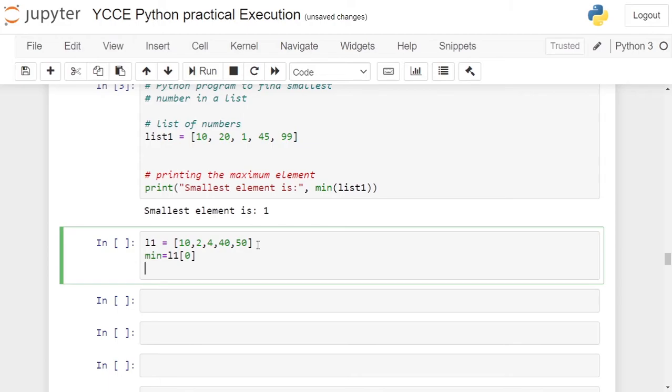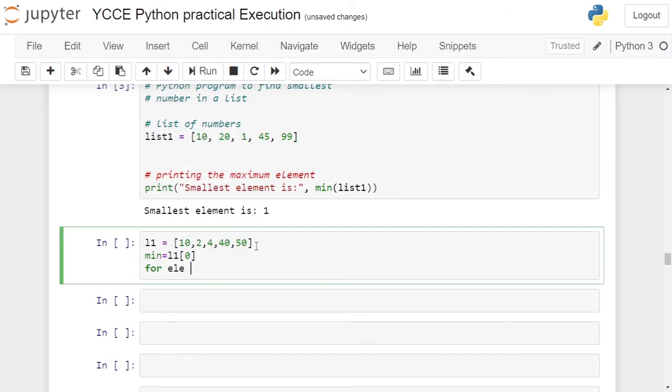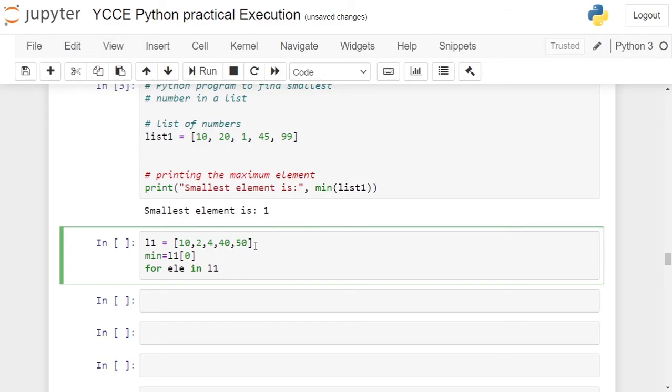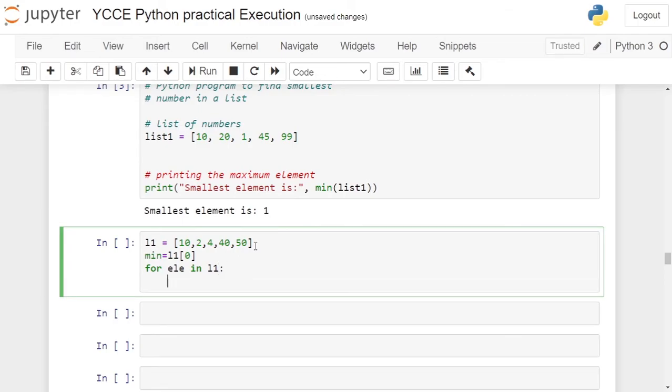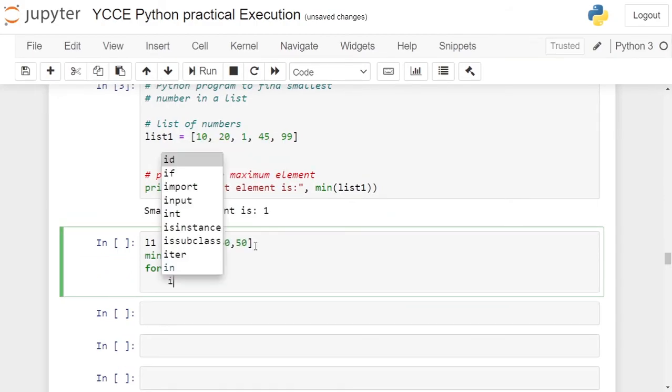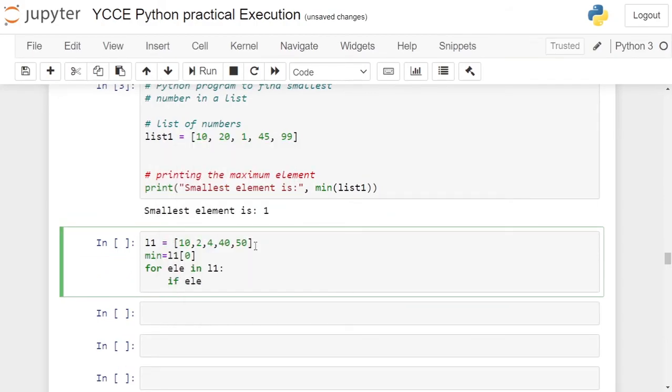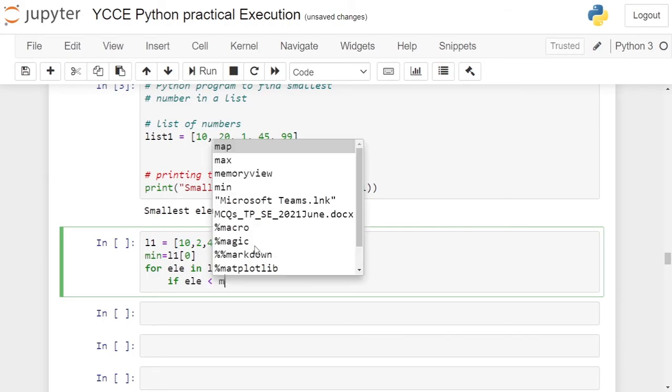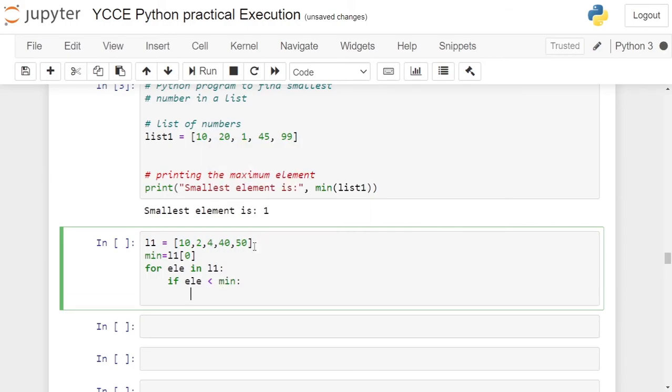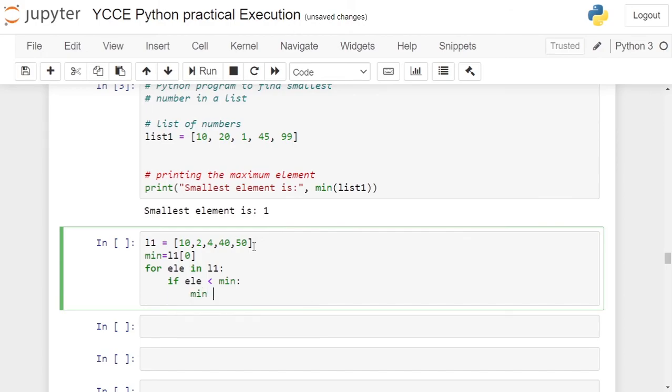Now you apply your logic for finding the minimum element from the list. So you run a loop: for element in list L1. For every element in list L1, what you have to do is compare that element. If element is less than min, then the min variable value is to be updated: min equals ele.